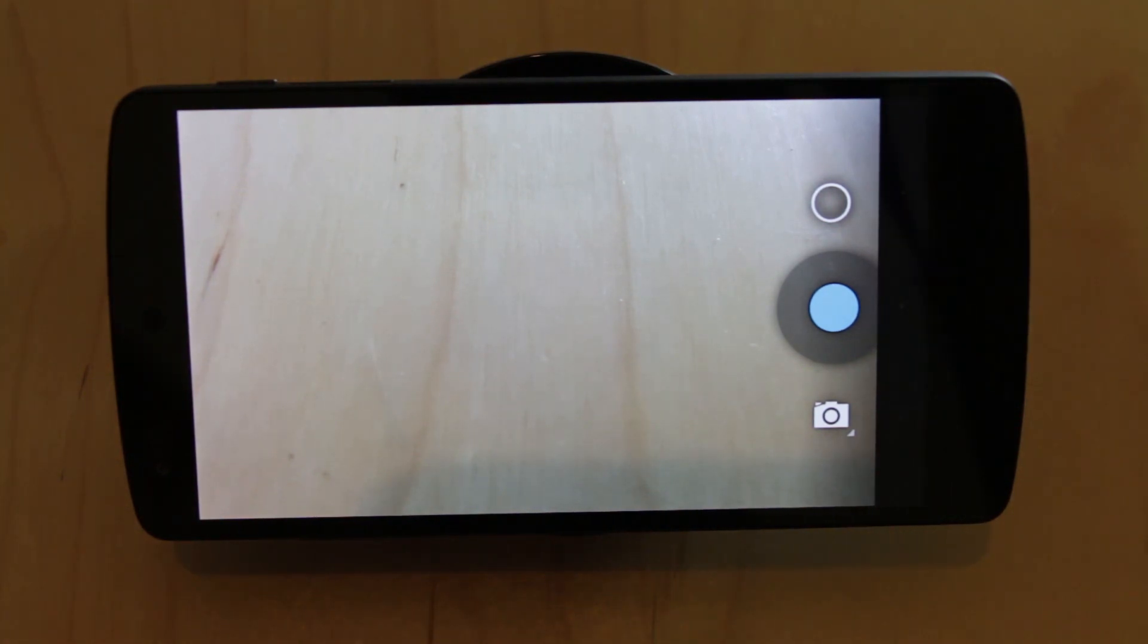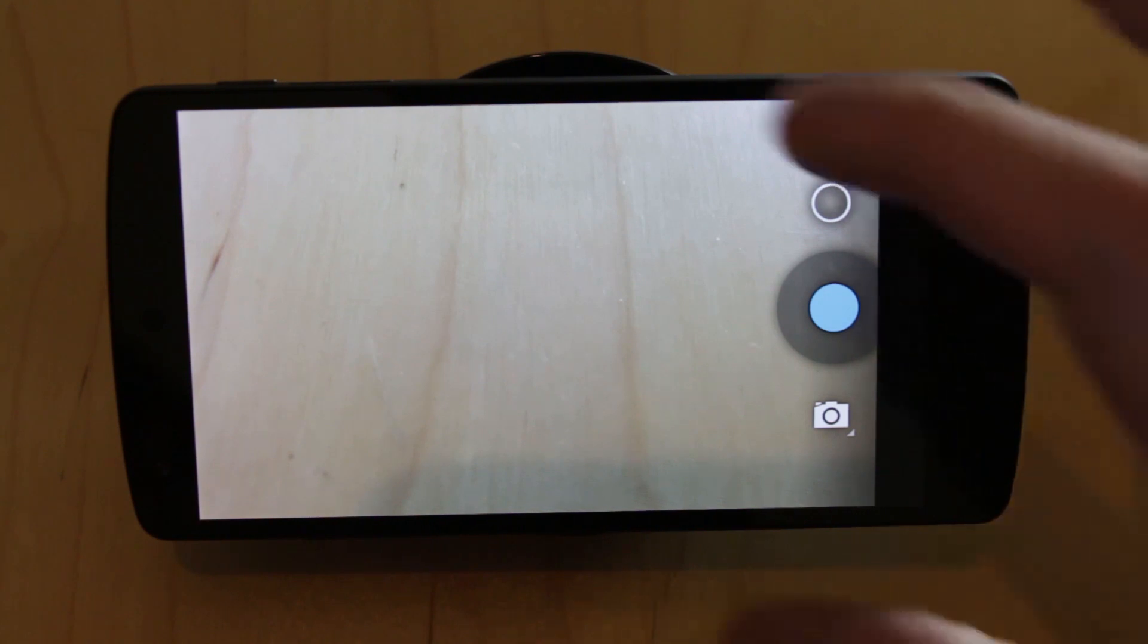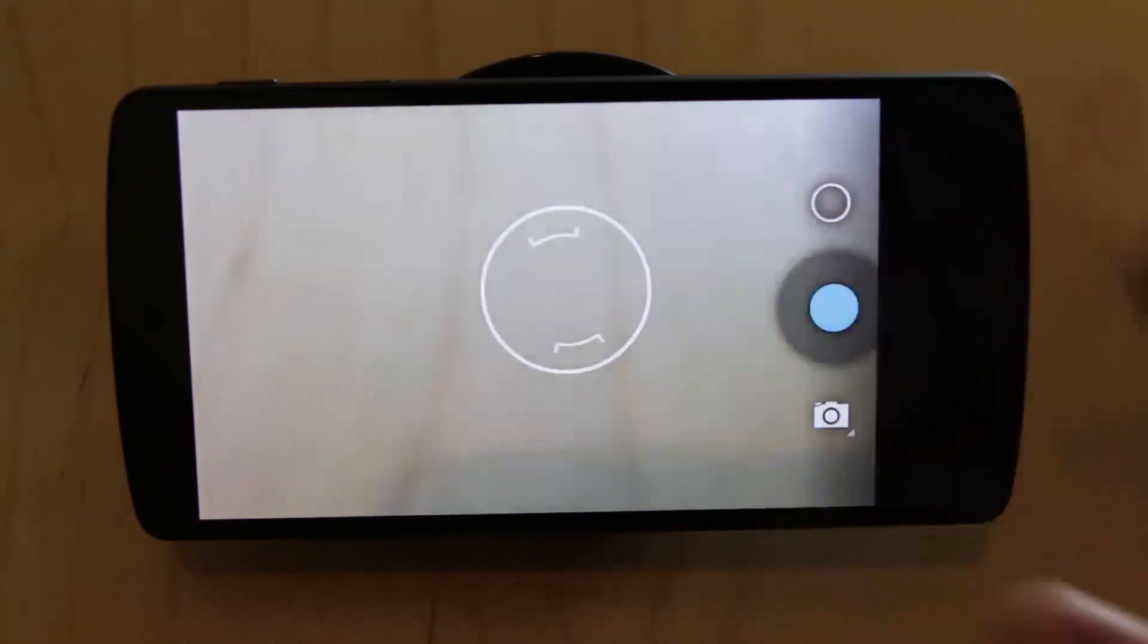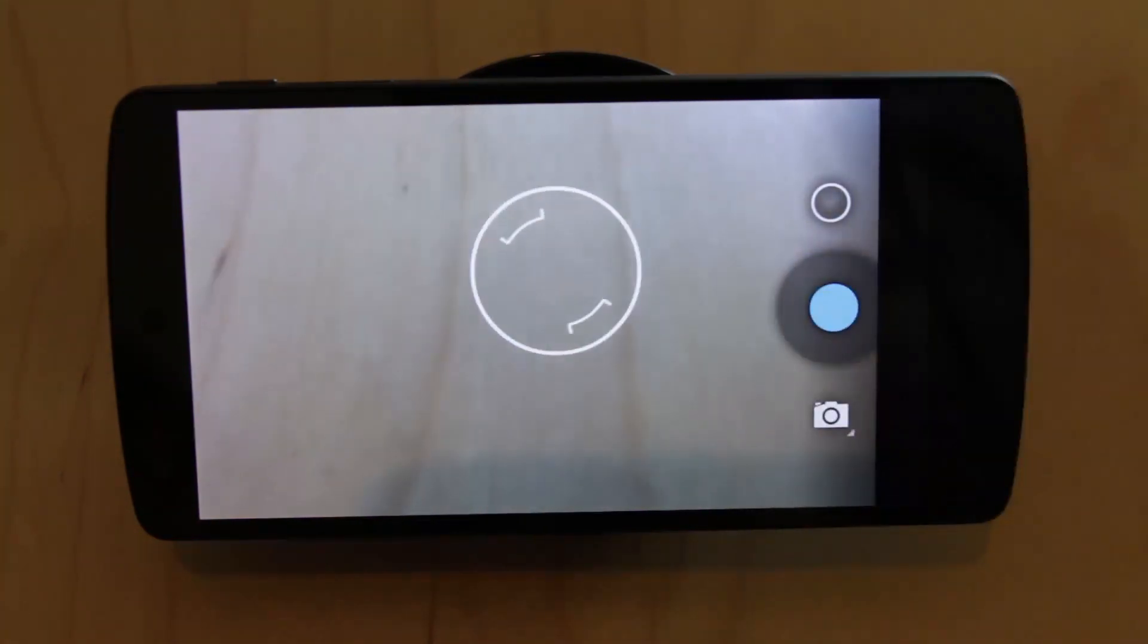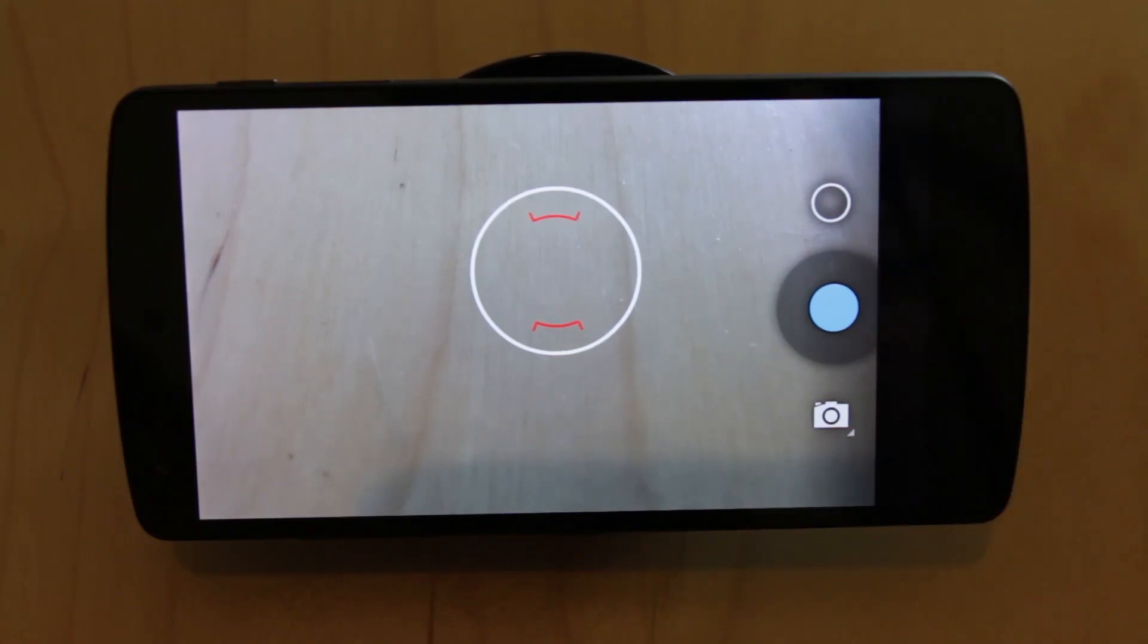So the problems that I have really are its focus lock-on time is rubbish and most of the time it doesn't actually get the right focus.